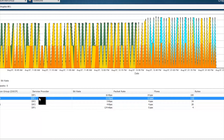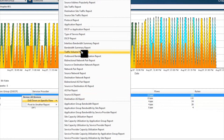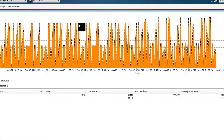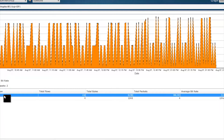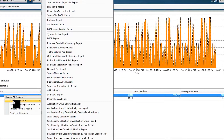We can further understand what applications are riding over these links using Cisco's NBAR capabilities. Right-clicking again and looking at it from an application perspective, we bring up the application report zoomed in on Los Angeles and ISP 1. At the Los Angeles site using ISP 1, we're seeing primarily RTP traffic going over that link — RTP being the voice and video type traffic.